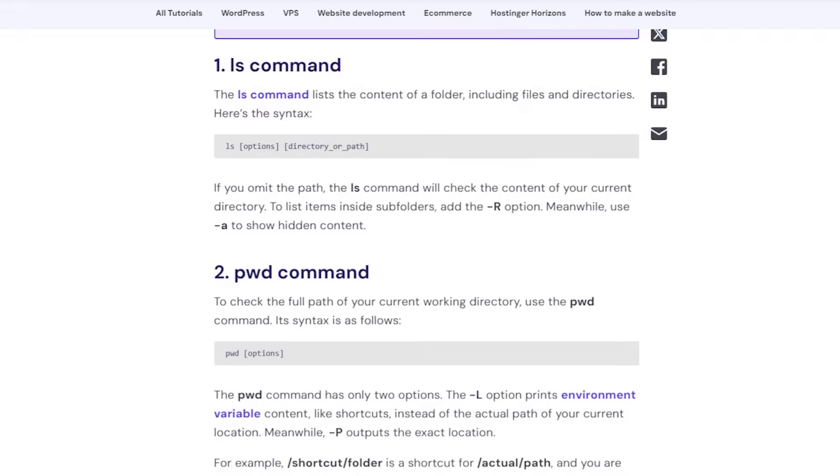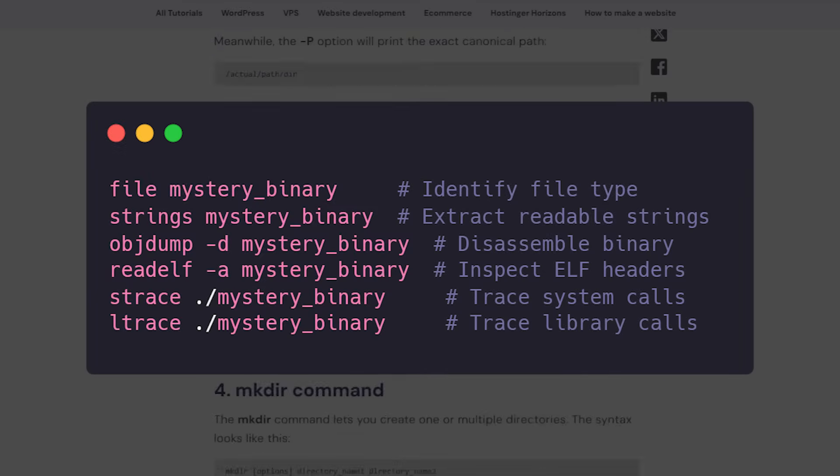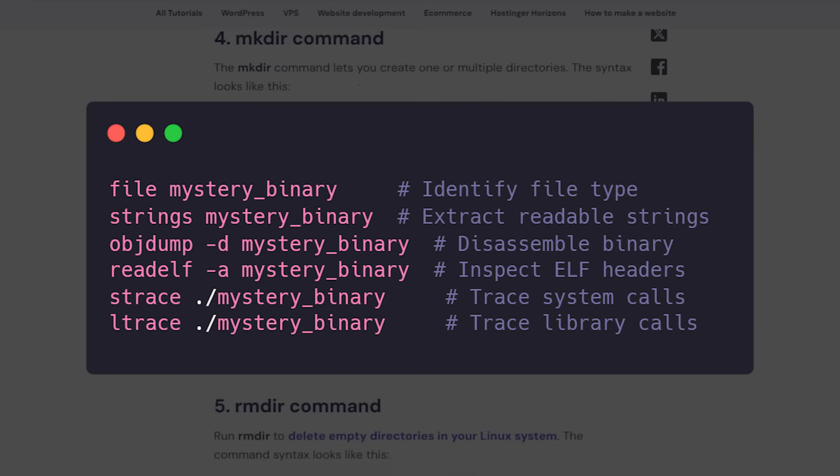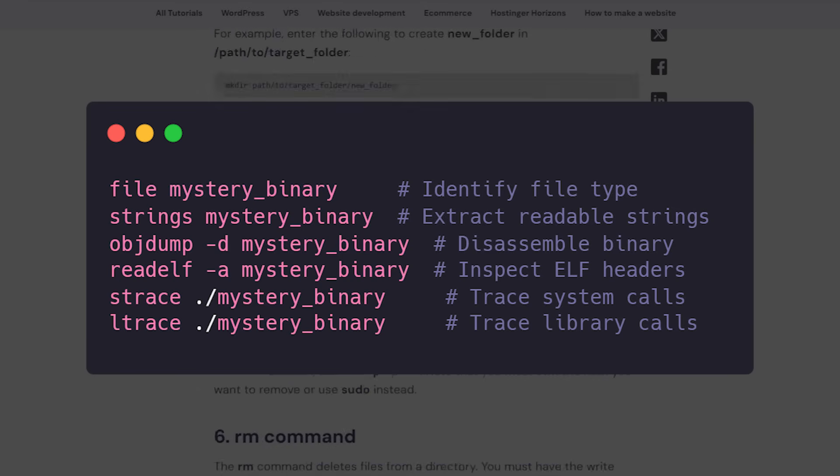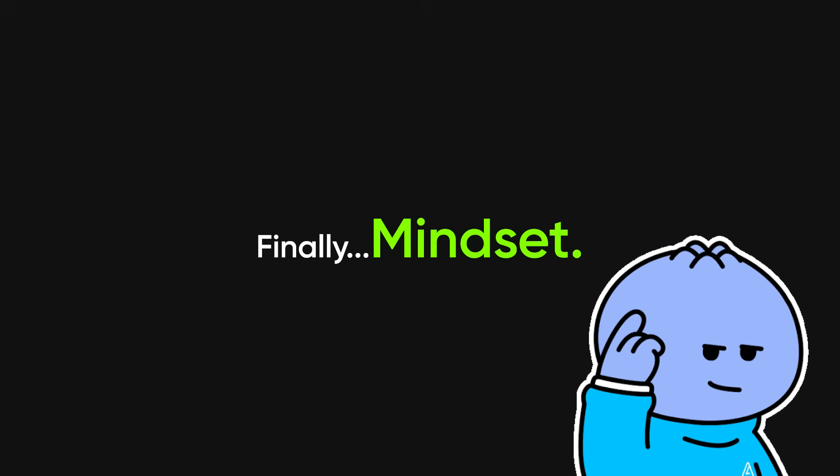Learn the basic Linux tooling: file, strings, objdump, readelf, strace, and ltrace. They are tiny, fast, and indispensable.